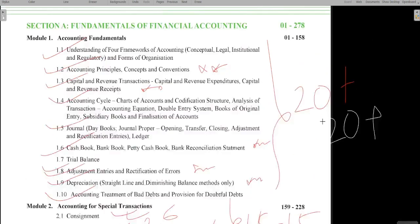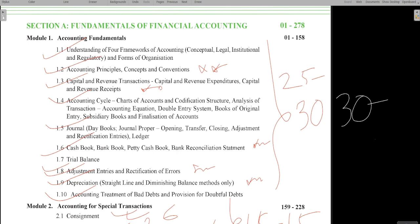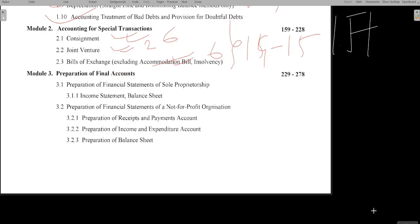The 20 marks I mentioned for module 1 was only from those five chapters — considering all chapters, you can expect 25 to 30 marks from module 1. From module 2, you can expect at least 15 marks with the bifurcation already given: 6 marks from consignment, 6 from bills of exchange, and 2 from joint venture.